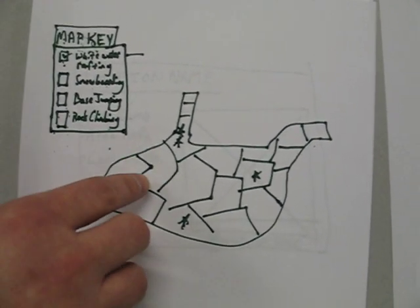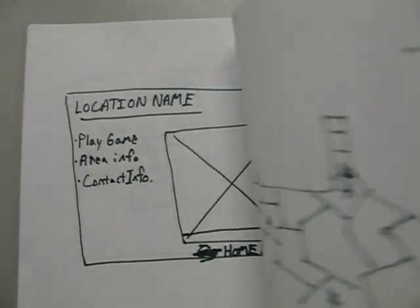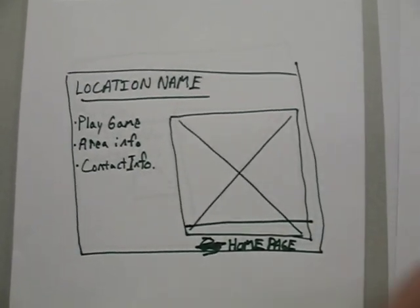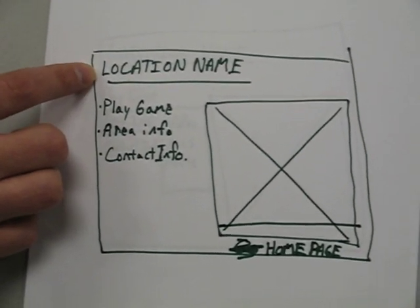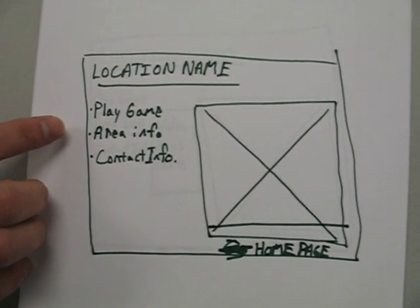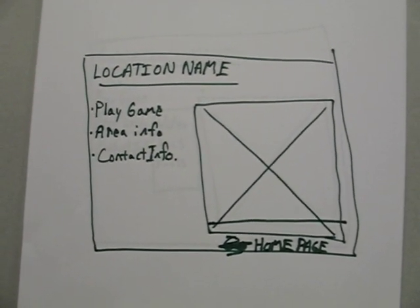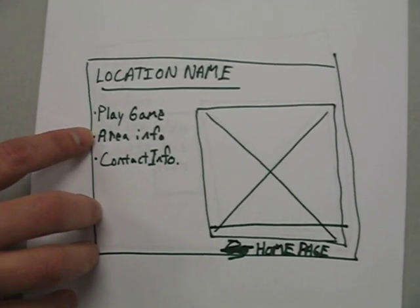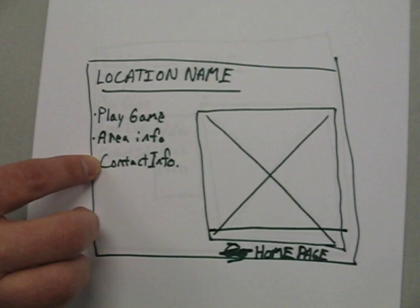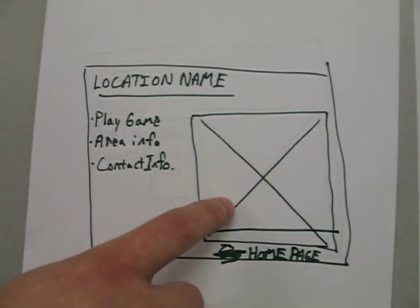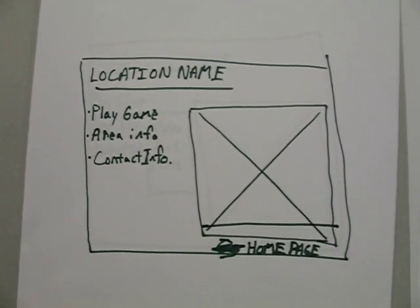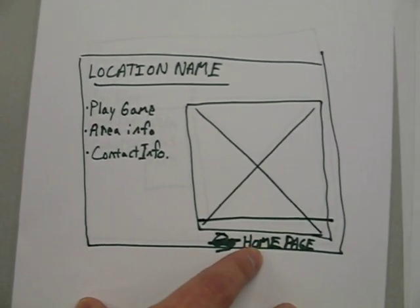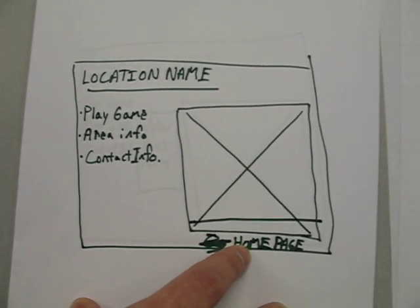You can click on a star and it will take you to the location page where the location name is listed, the option to play that particular game, information about the area or contact information. Automatically a picture is going to show up here. There will be an option to return to the home page here.